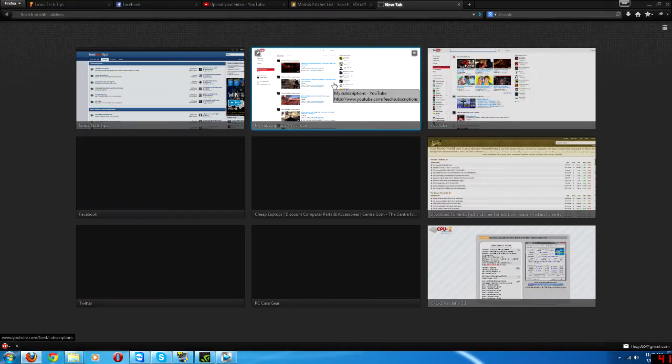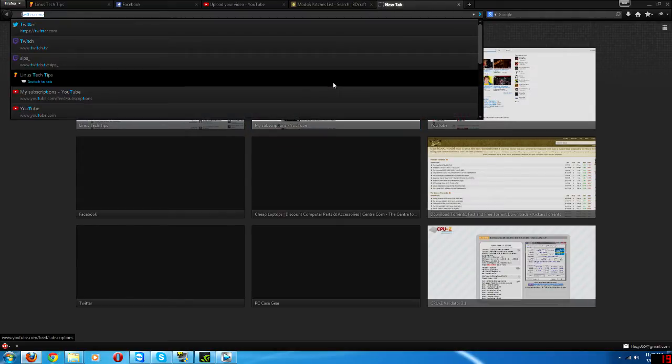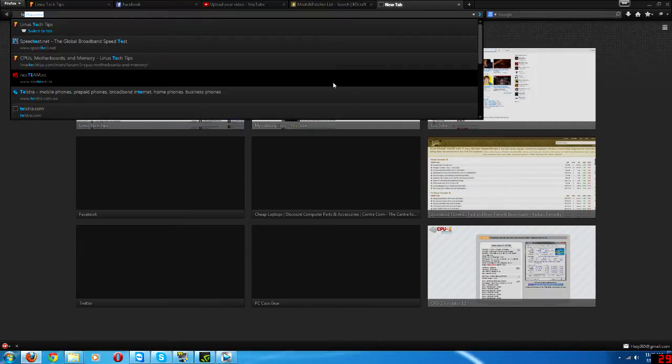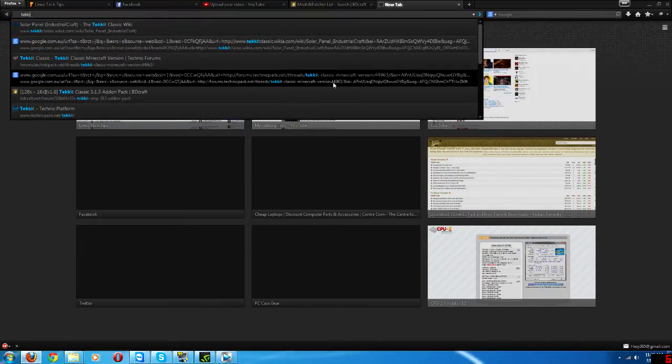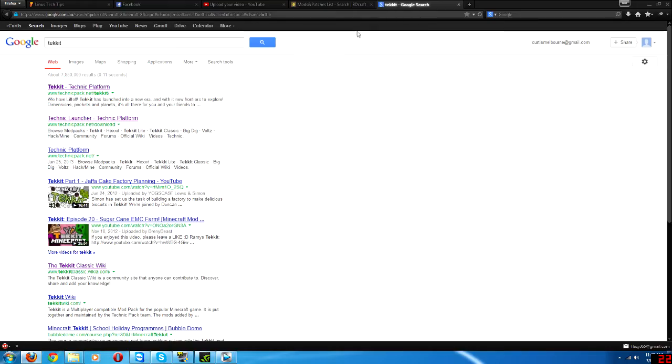The first thing you need to do is get down the mod pack launcher. The one that I use is Technic or Techit. So you can either Google search for Techit and it'll give you your first links, or go straight to Technicpack.net slash Techit slash download.